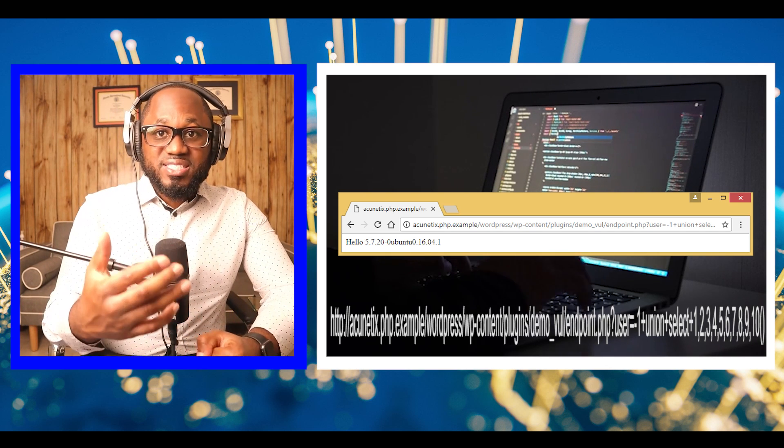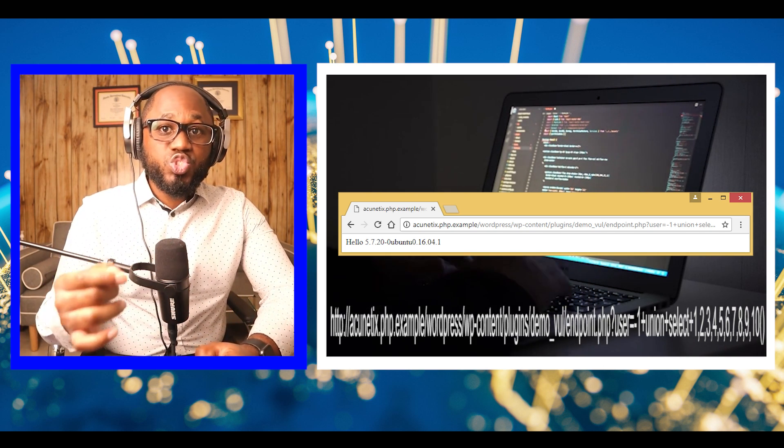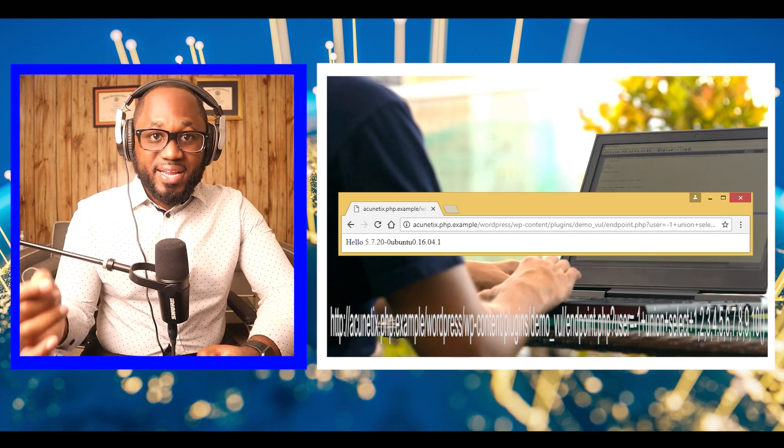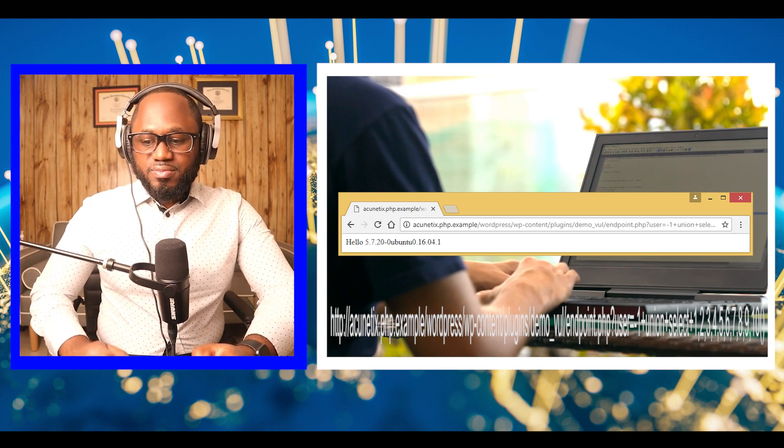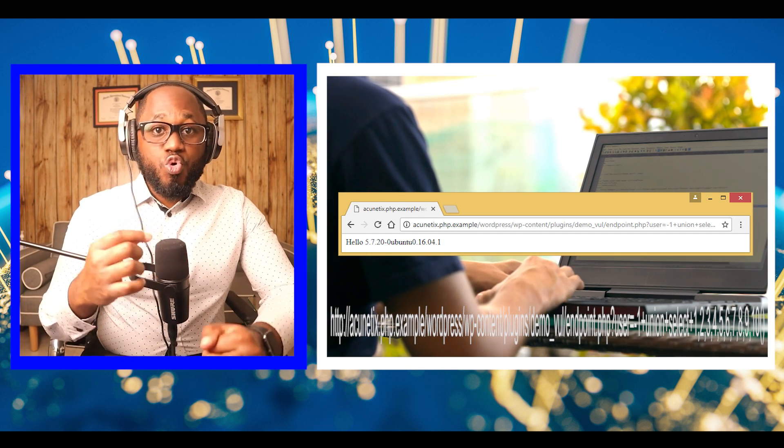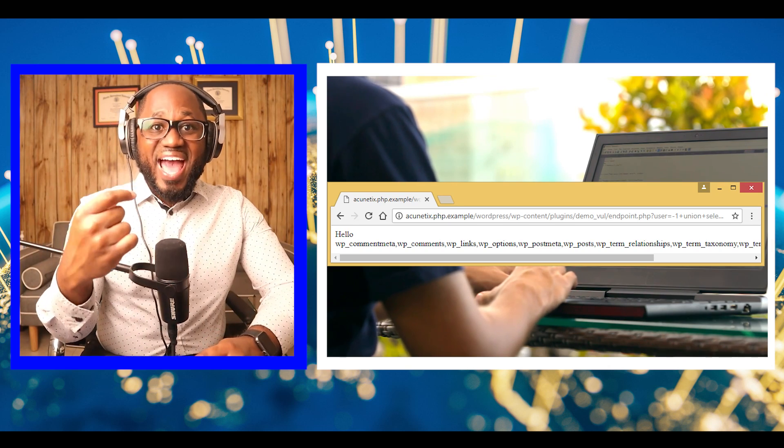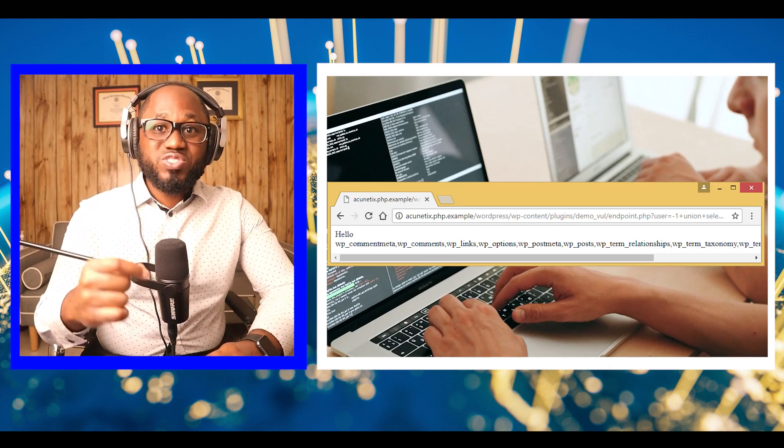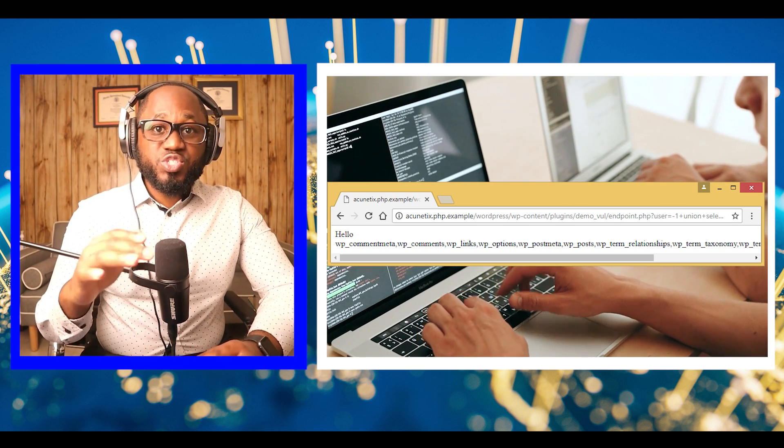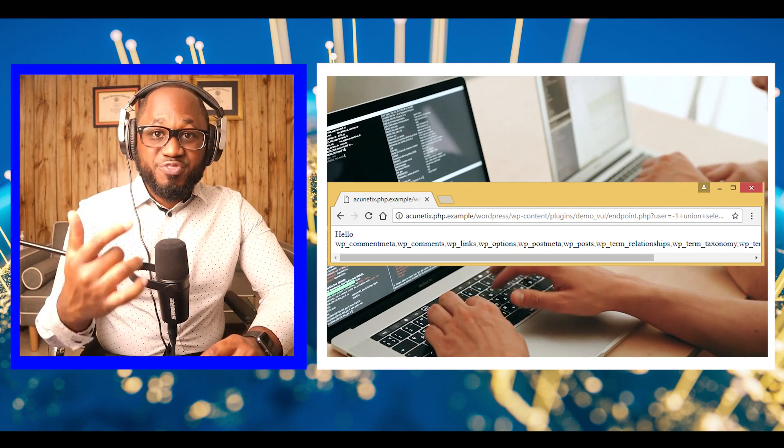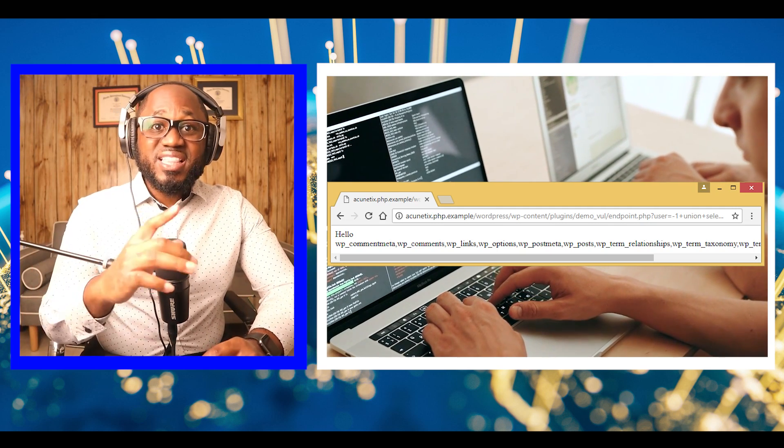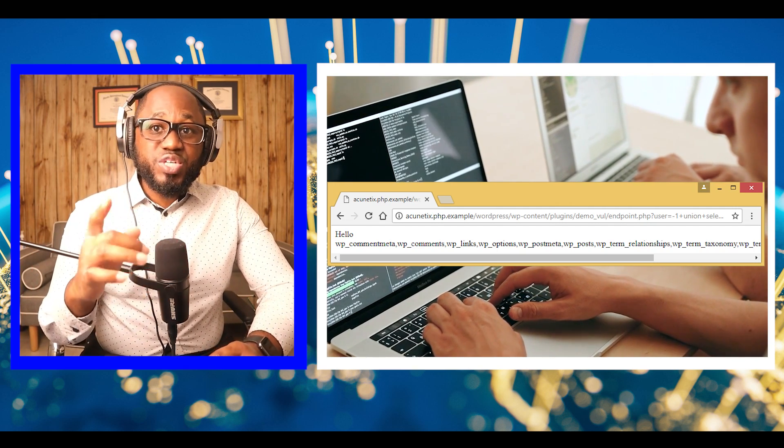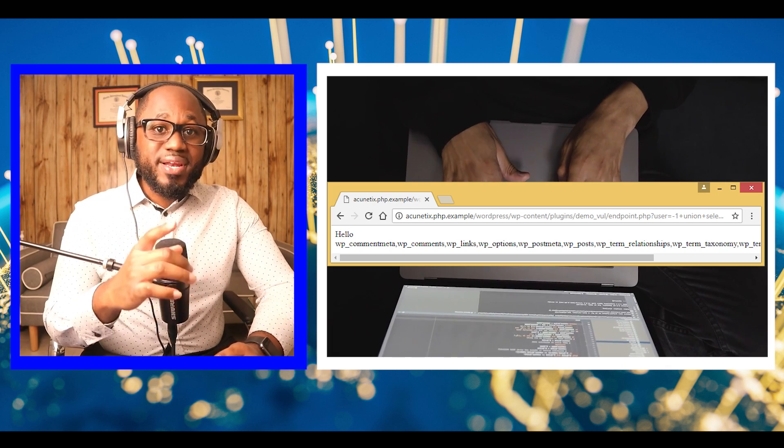Next, we need to find the table names, which we will then use to exfiltrate data. The group concat function concatenates results into a string. The information_schema is a database that stores information about other databases. The database function returns the name of the current database.